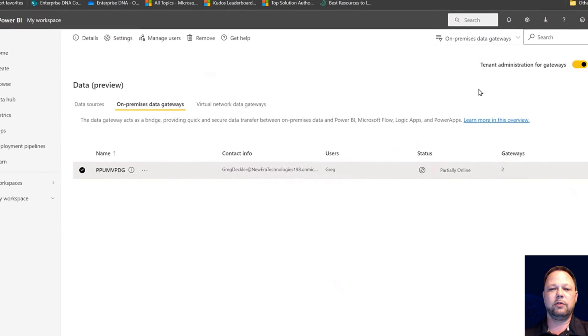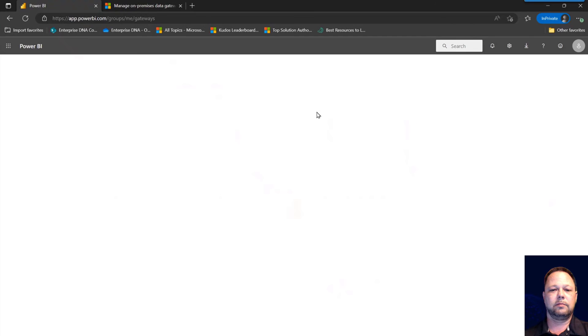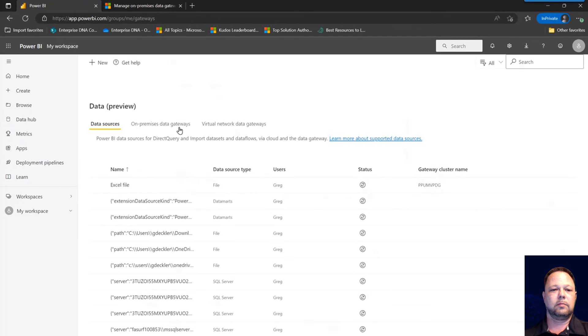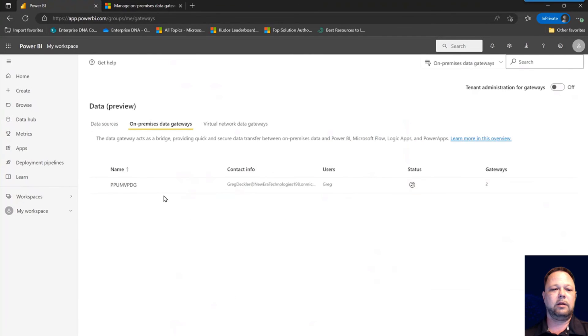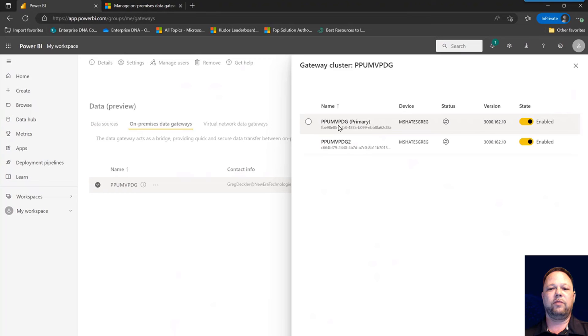If we go back to the service now, refresh this page. Go back here, click here, click details. You can see now we have PPU MVP DG primary.